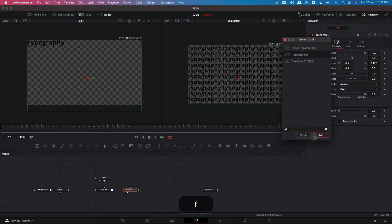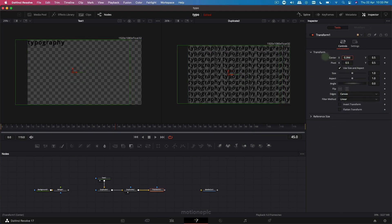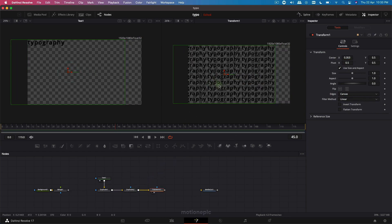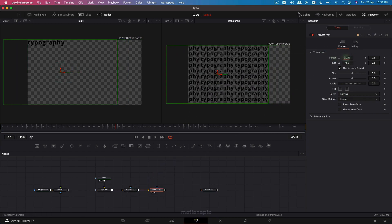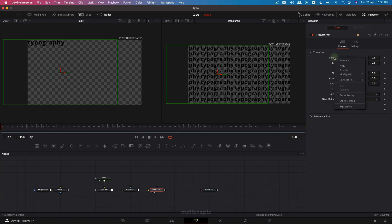Hit spacebar, type in 'xf' and click on add. On this transform node, make sure that the edges is set to 'wrap.' If we change the center X, you can see an empty area appears — but with edges set to wrap, it stays seamless. That's exactly what we want. Go to the very first frame.